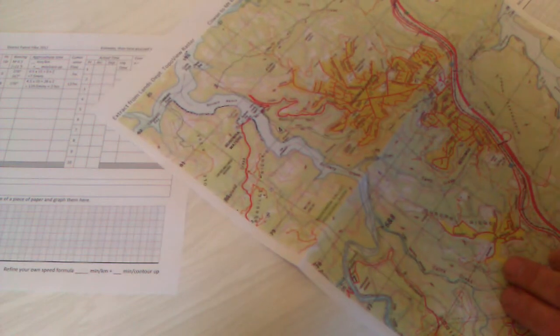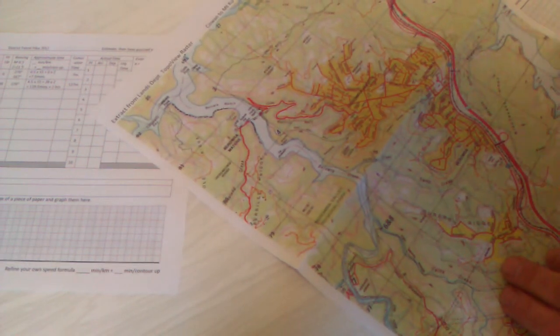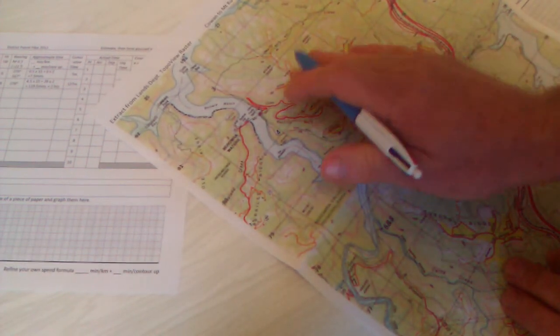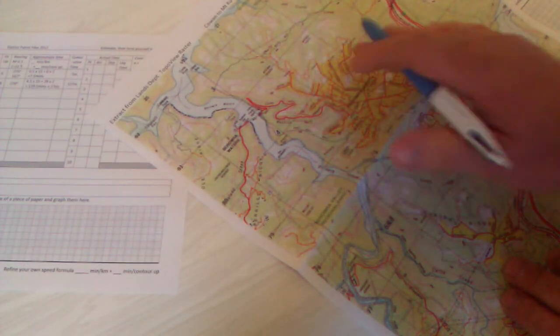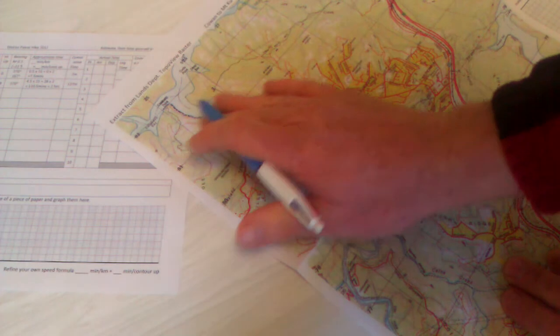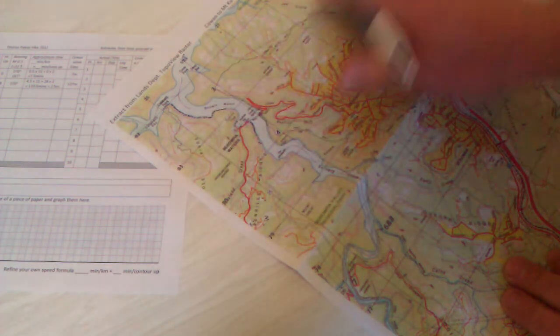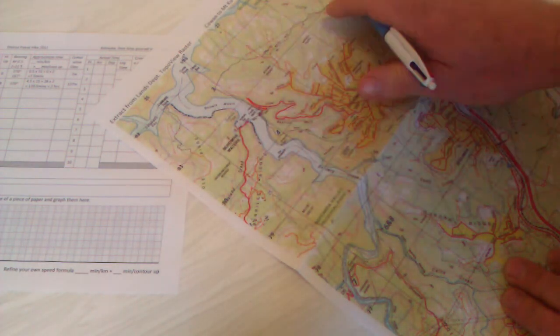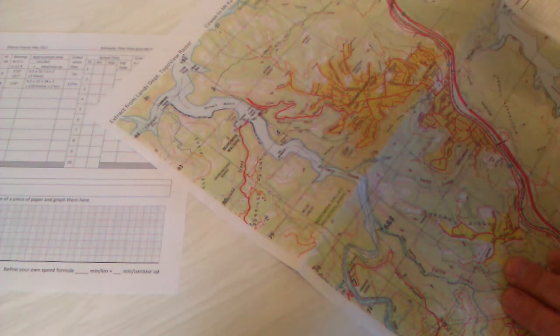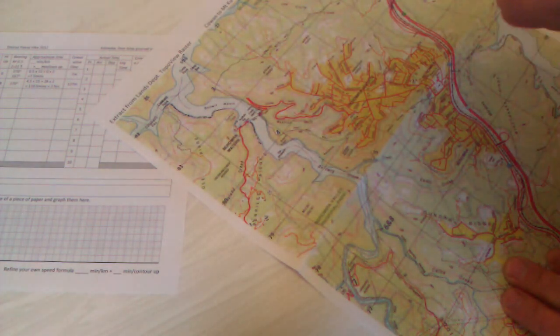Now, I also have a map blown up to A3, and I could do exactly the same on that, but because the grid squares are bigger, I still place the marked sheet on this grid, and it'll give me the same distance.